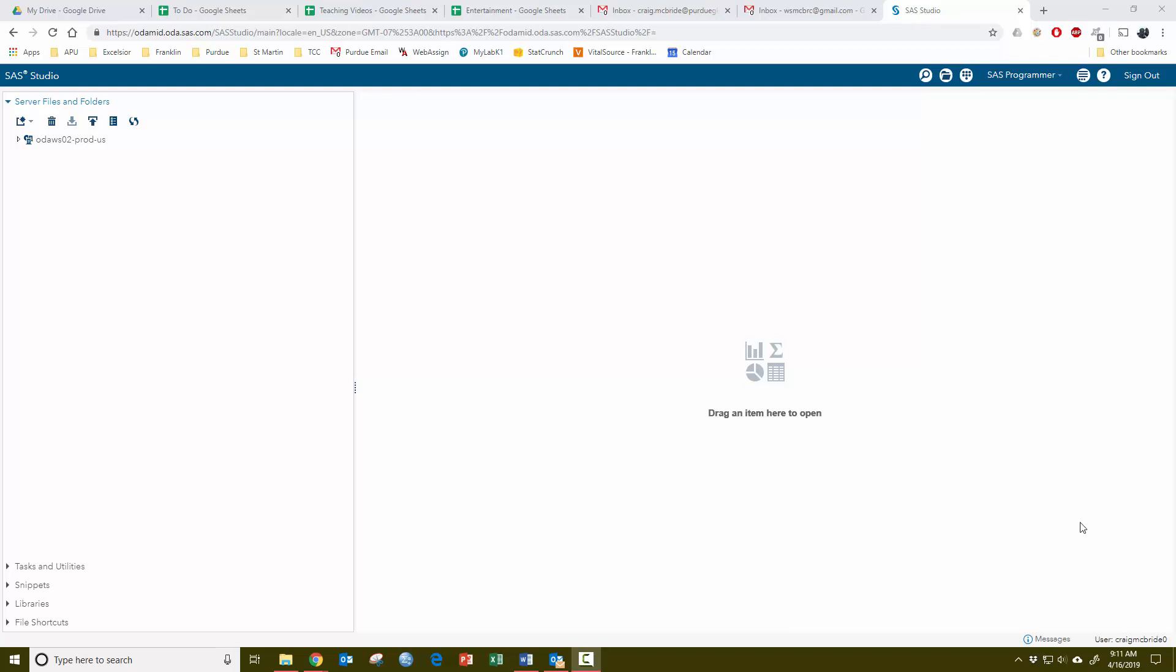Welcome to this quick tutorial on how to load data into SAS Studio, the online version of SAS. From the first menu option up here, the server files and folders, you just want to start opening these up until you get to your files.